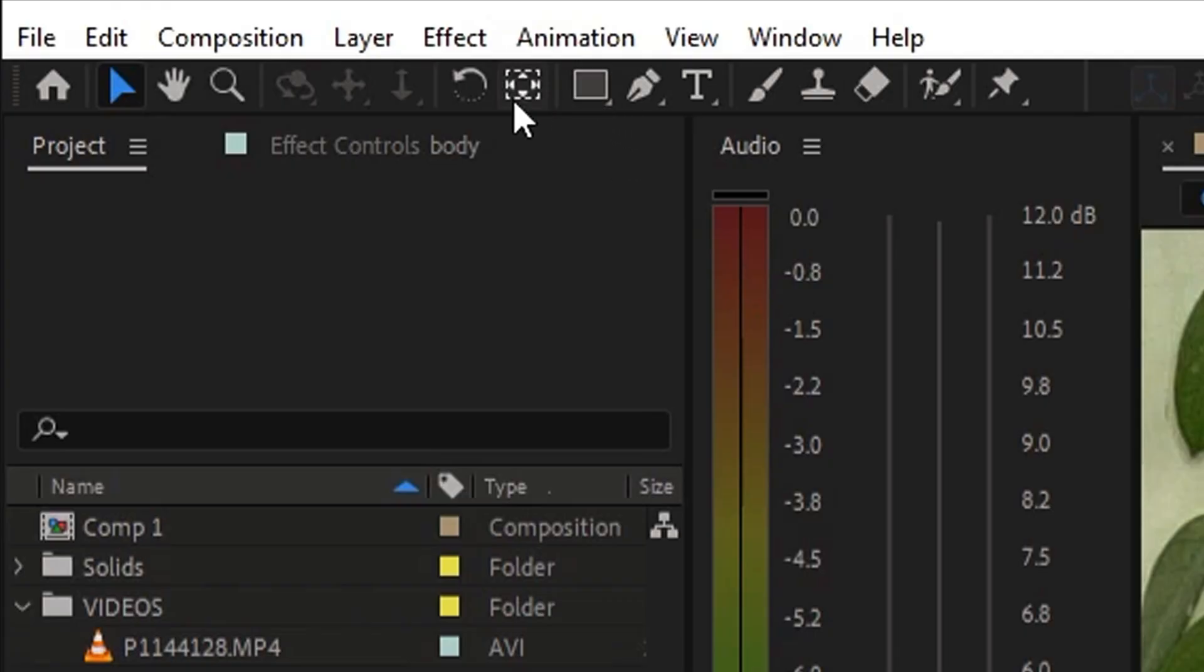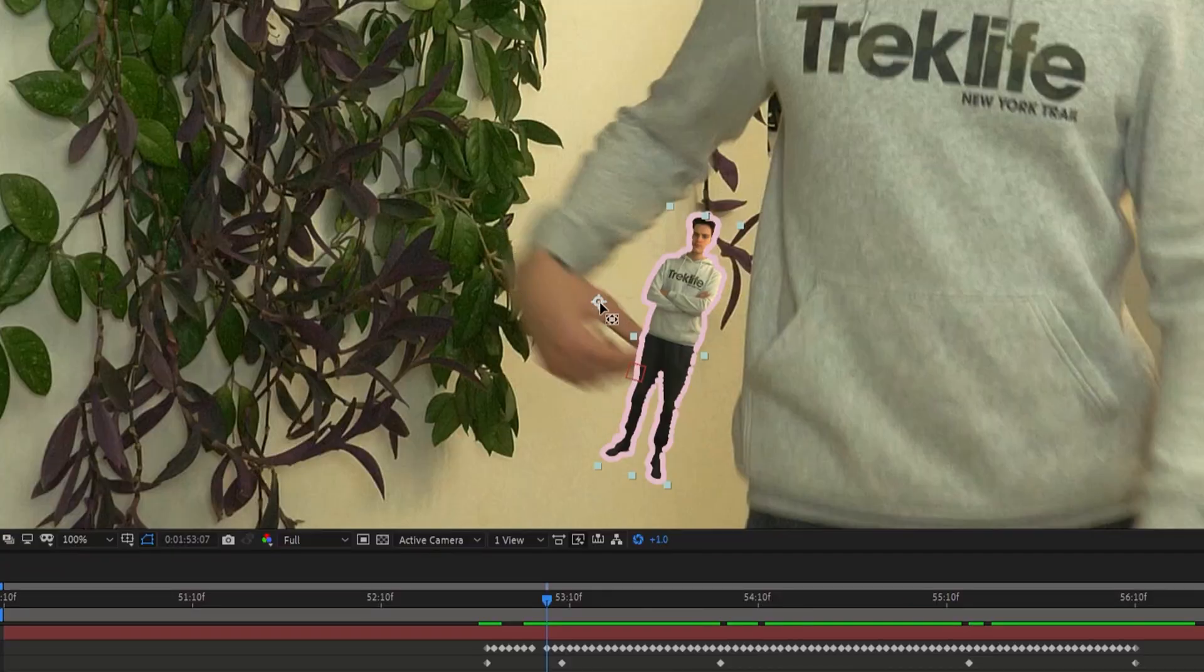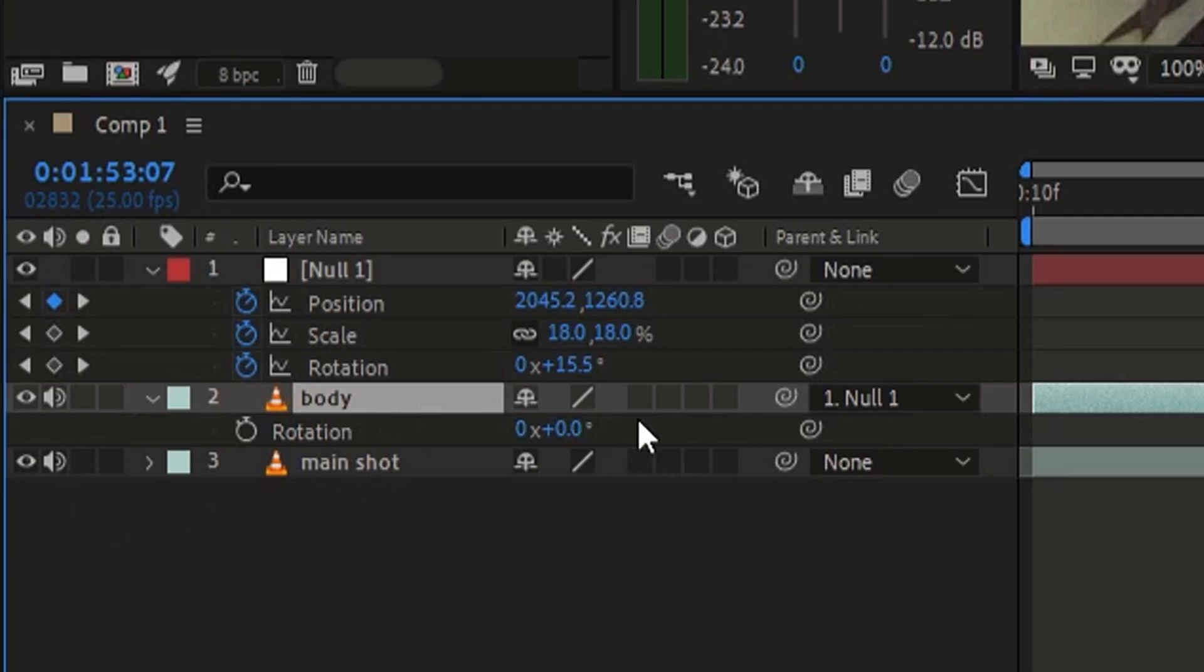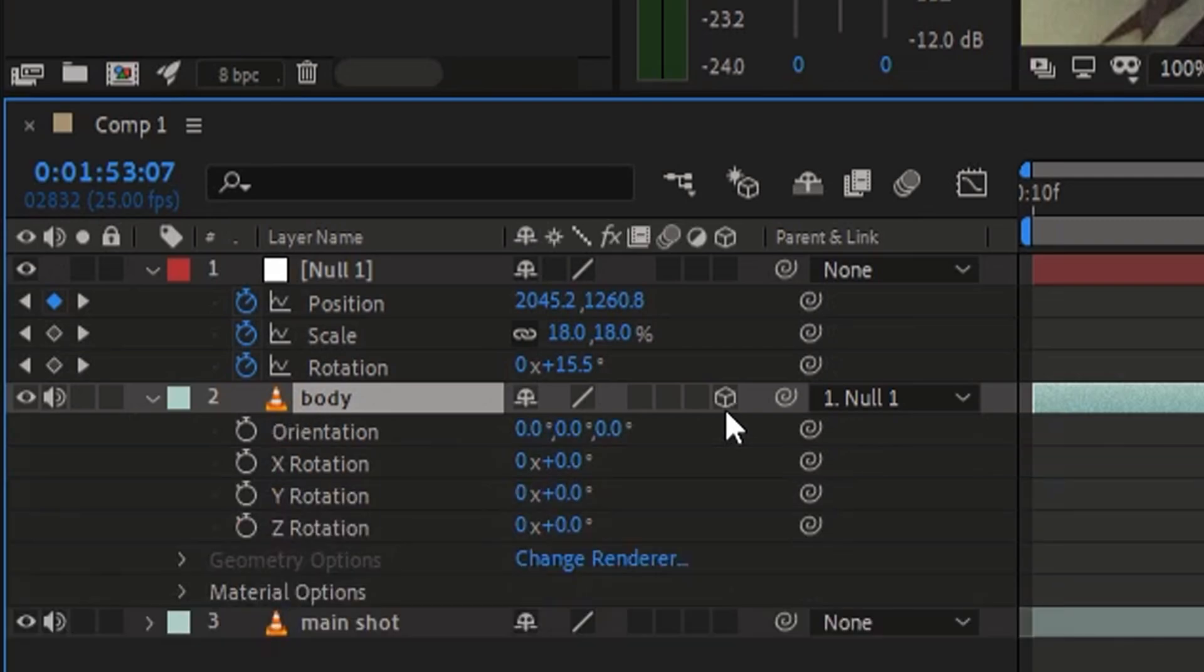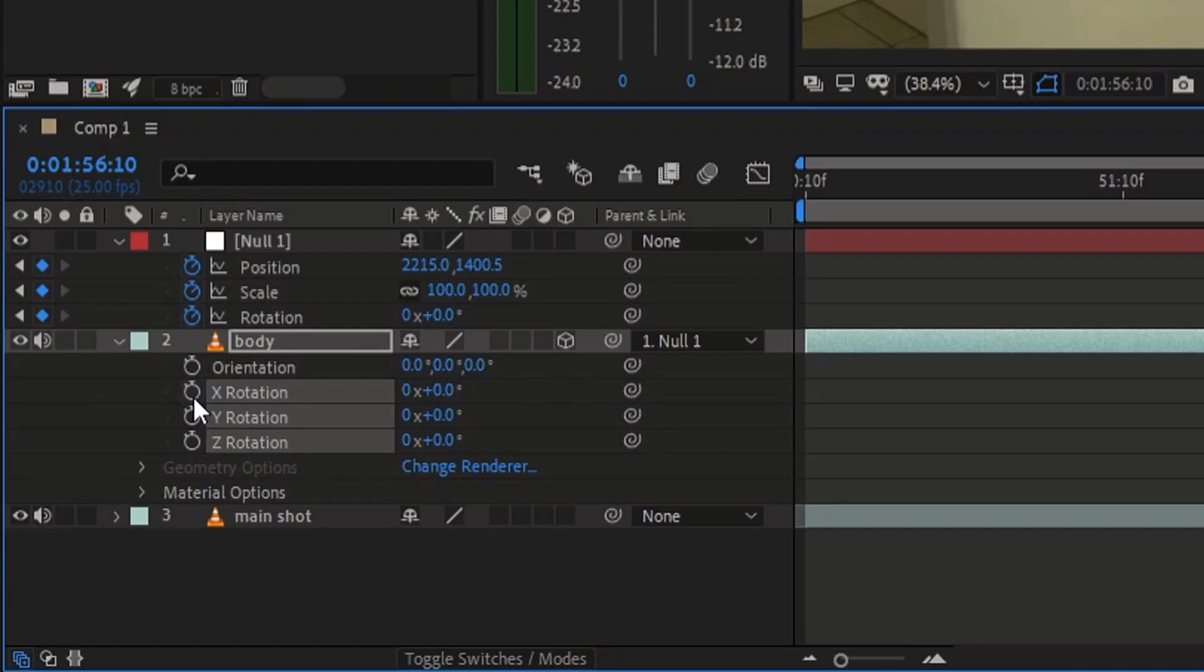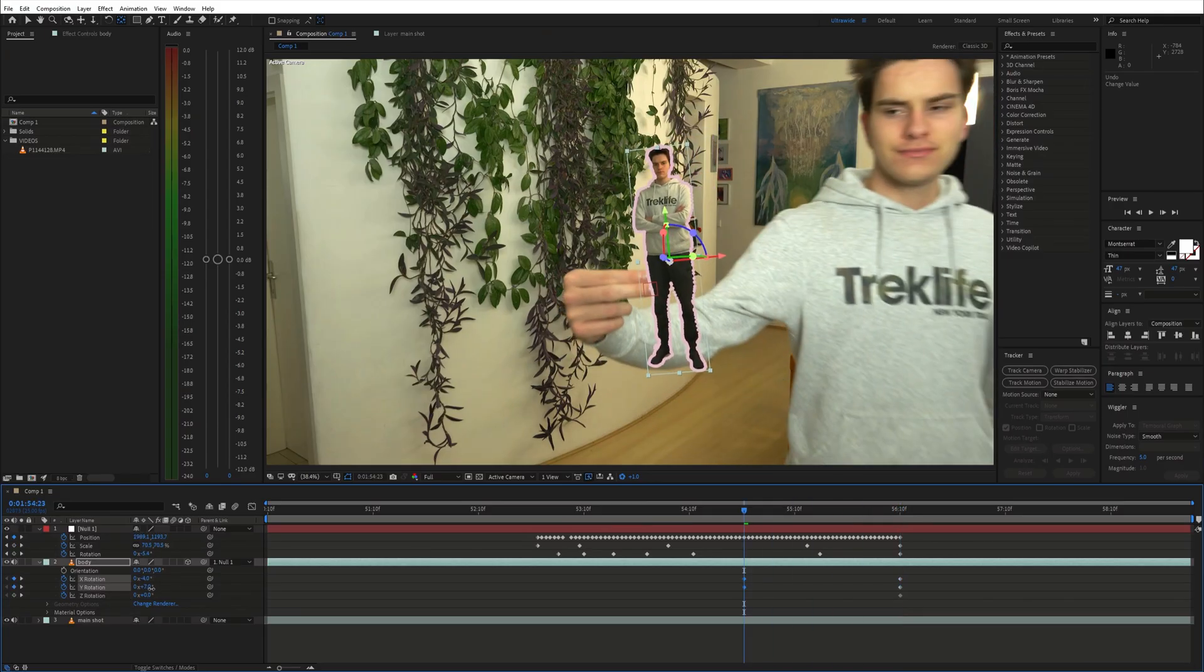First move the anchor point to the center of the body and then make the body layer 3D by clicking right there. Now you can rotate it in the 3D space. Next, enable animation for those rotation properties and animate them.